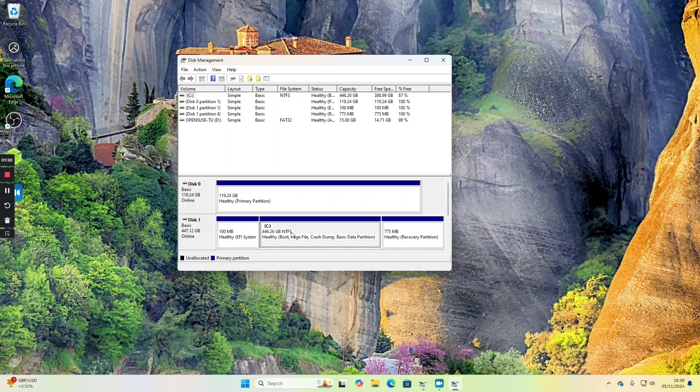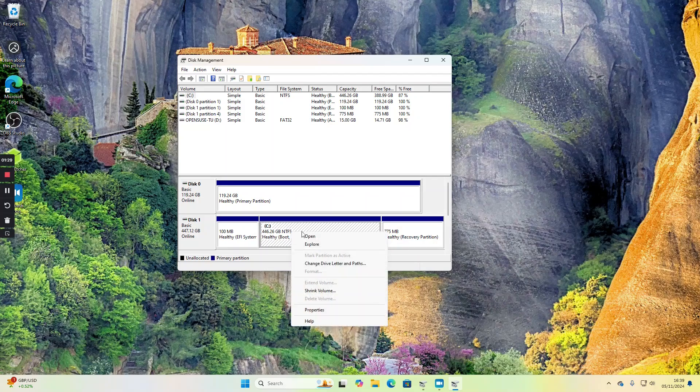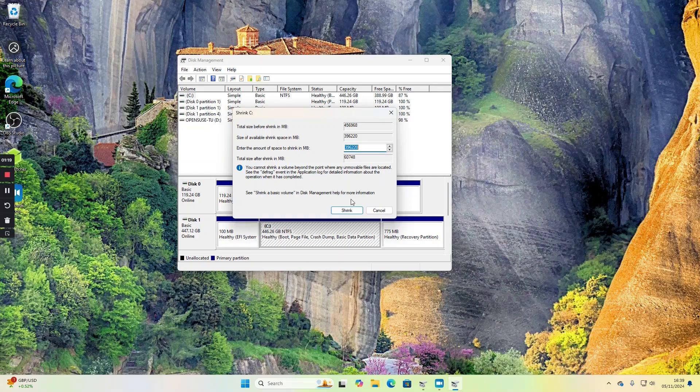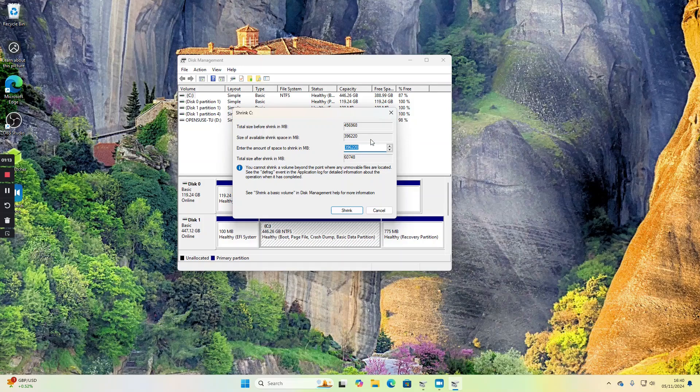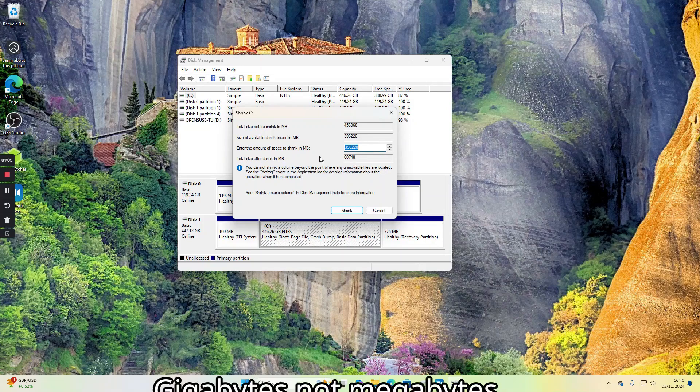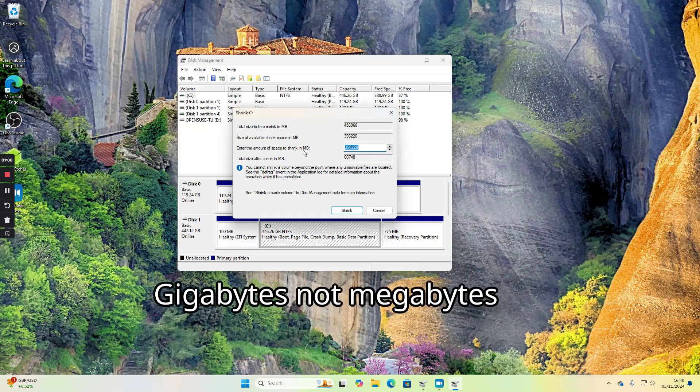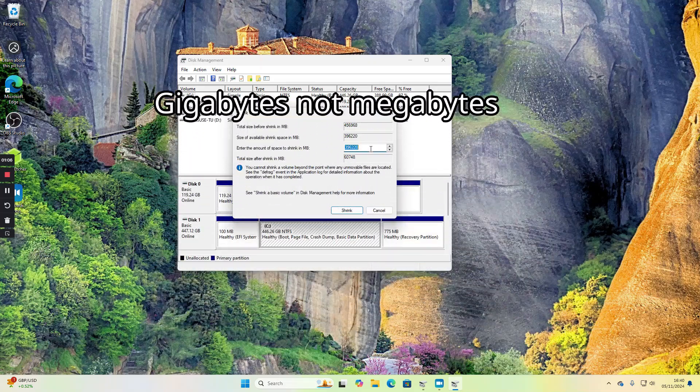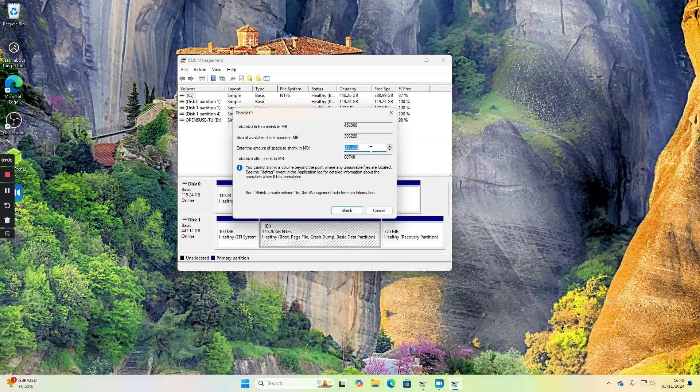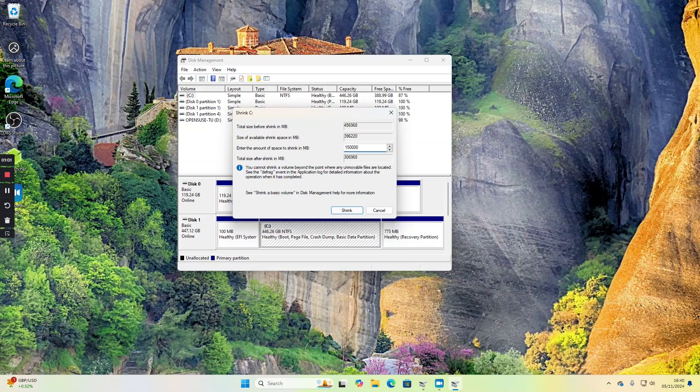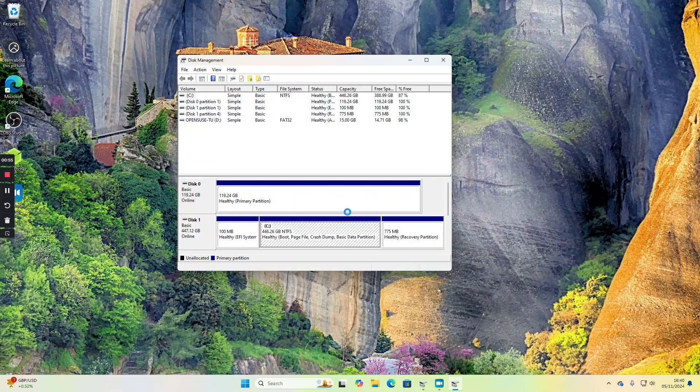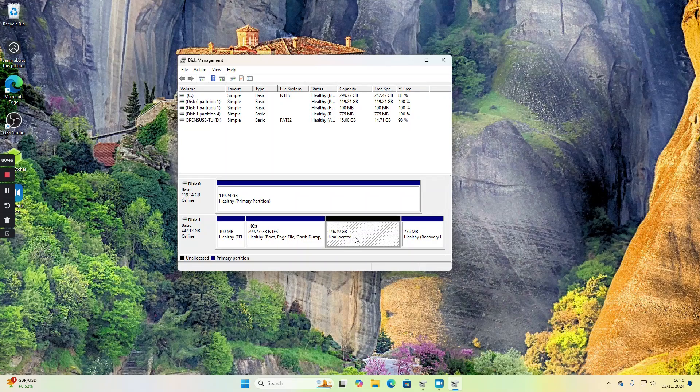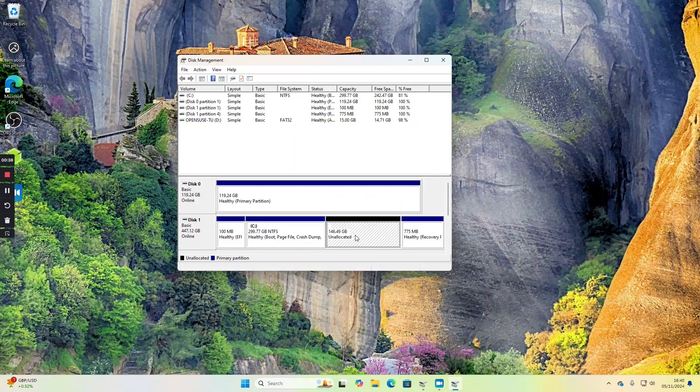I've got this drive here—make sure it's your Windows drive. Right click and choose shrink, then choose an amount to shrink it by. The maximum you can do in this case is 396 meg, but I'm just going to do 150 gigabytes. You can see I've now got this unallocated space. We're now in a position to install OpenSUSE into this space.